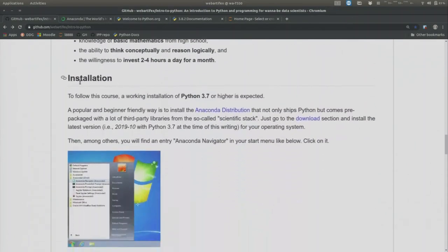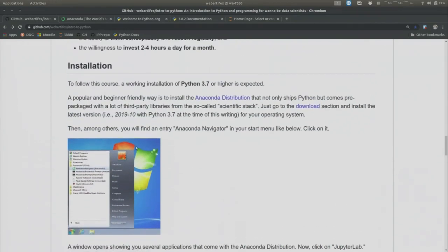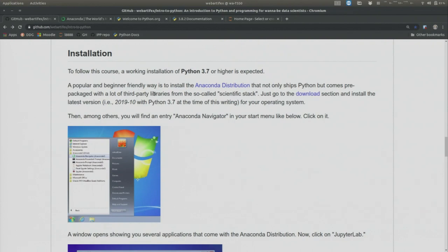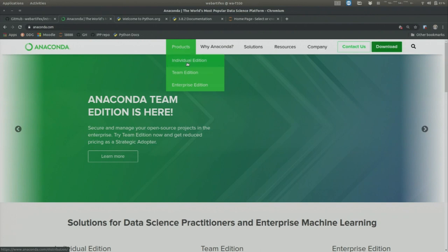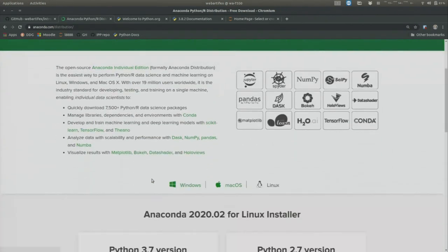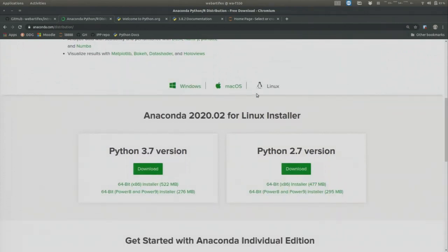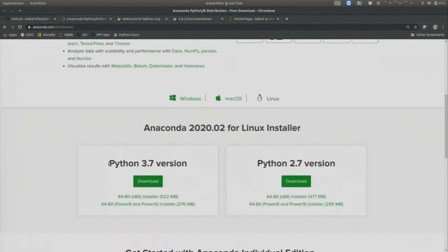You will also find an installation instruction — actually two instructions: one easier one and then a more advanced one. The easier one is based on the so-called Anaconda distribution of Python. You can find that at anaconda.com, and under products you will find the individual edition to download. It exists for Windows, Mac OS, and Linux, so everyone should be covered. Make sure that whatever you download is Python version 3 — in this case version 3.7, which is currently the one most people use, even though version 3.8 is already out.